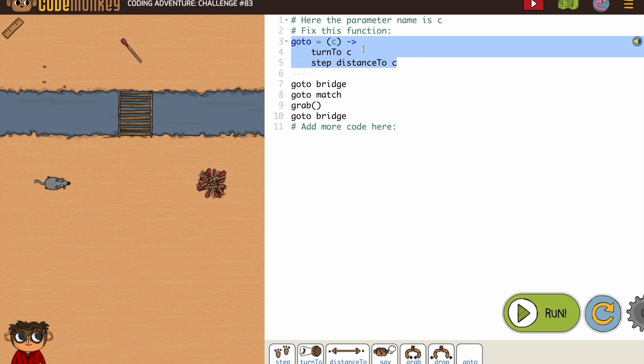By now, you should know exactly what a go to function should look like. And if you don't, it's because you haven't been noticing. It's really important you notice the code that they write for you because it's going to help you moving forward.